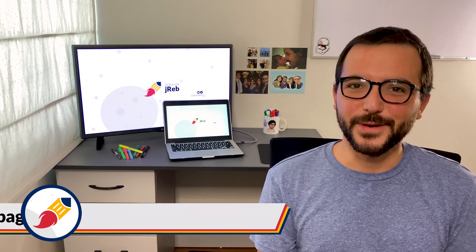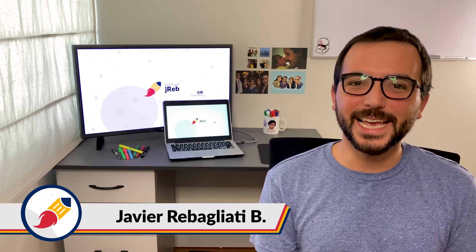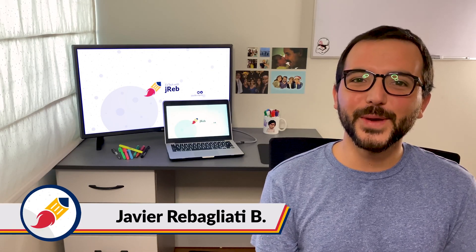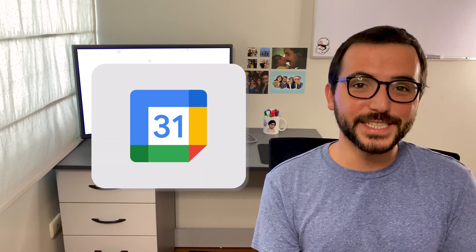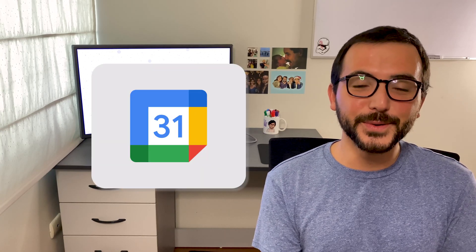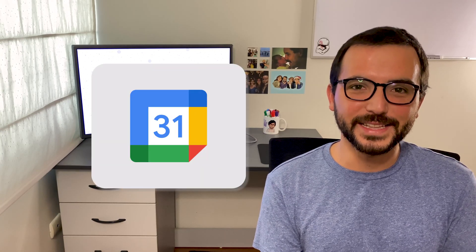Hi everyone! Welcome to EdTech with JREP. I'm Javier Rabagliat and I'm here to show you how to retrieve a deleted invitation to a Google Calendar event. Let's go!